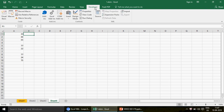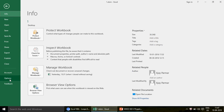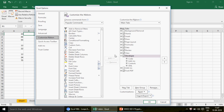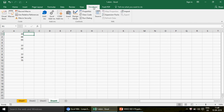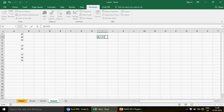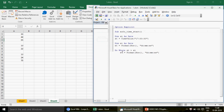Let's go to the Developer tab. This is how you access Visual Basic. If you don't see the Developer tab, go to File > Options. In Excel 2016, 2013, or 2010, go to Customize Ribbon and check the Developer option. Once you check mark it and click OK, you'll be able to see the Developer tab. Alternatively, you can use the shortcut key Alt + F11, which takes you directly to the Visual Basic window.